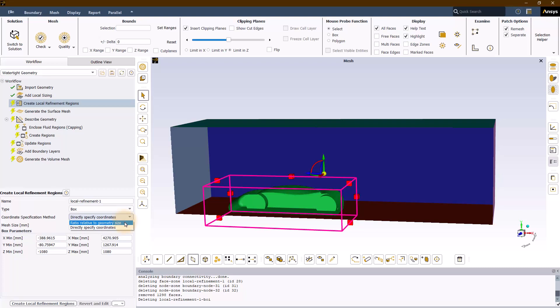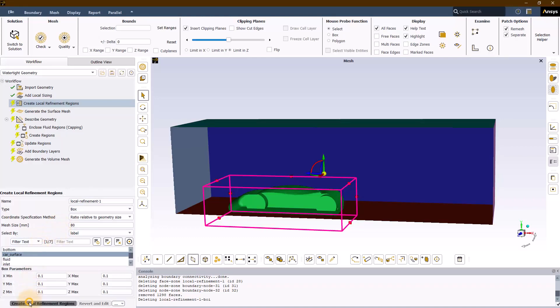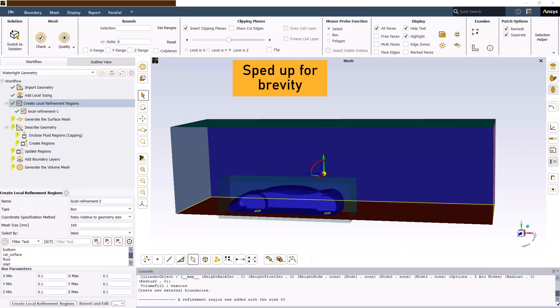For our demo, we will select the ratio relative to geometry size option with a mesh size of 80 and rest of the options at their default settings. Follow the steps as shown here and create the volume mesh.